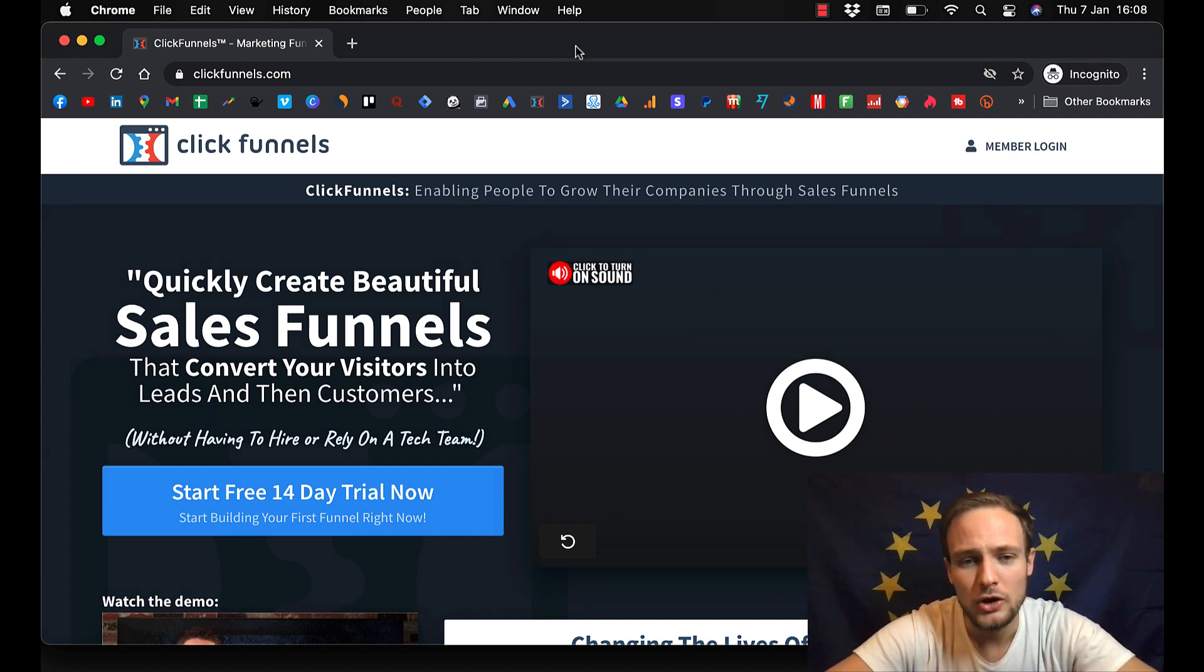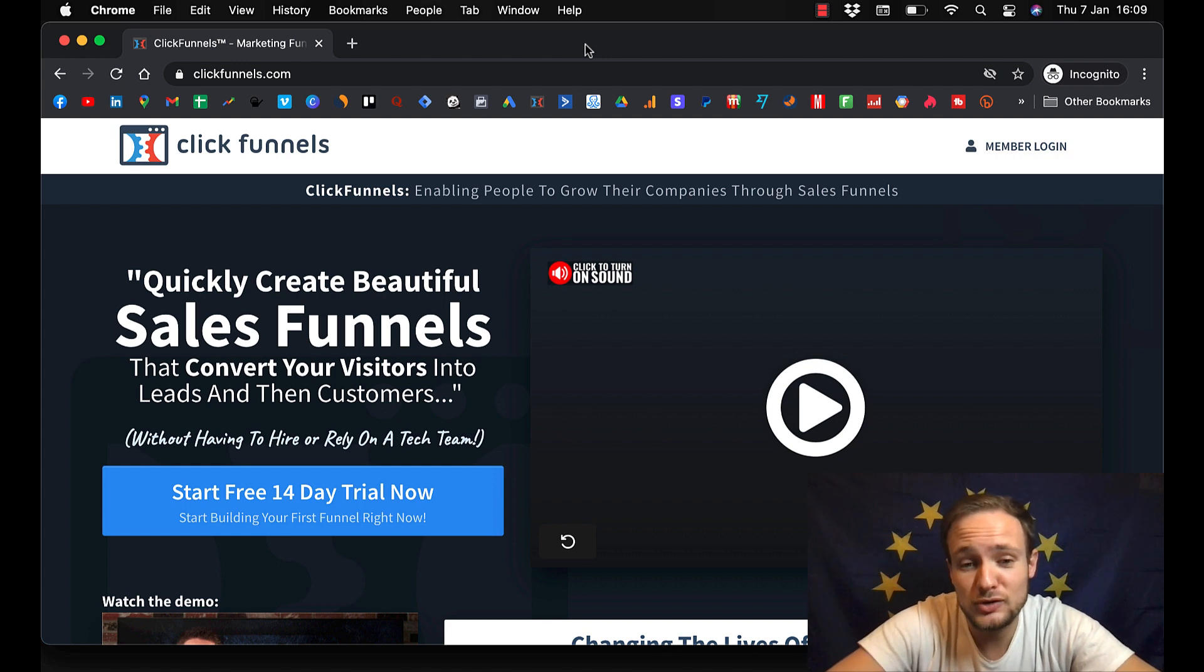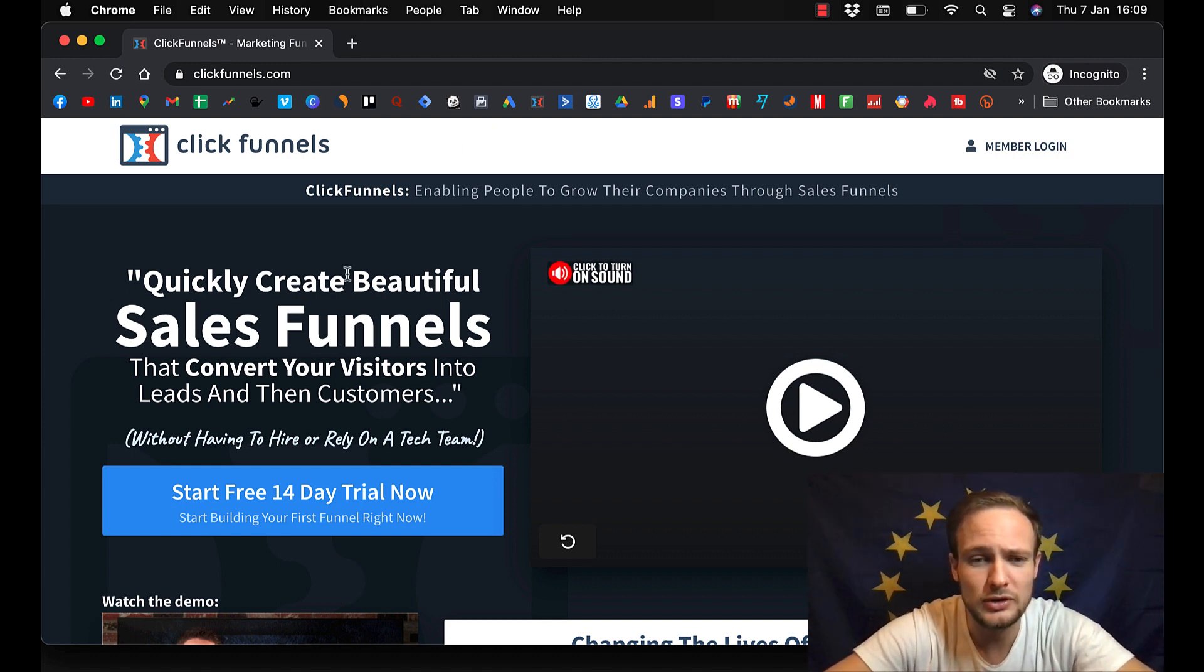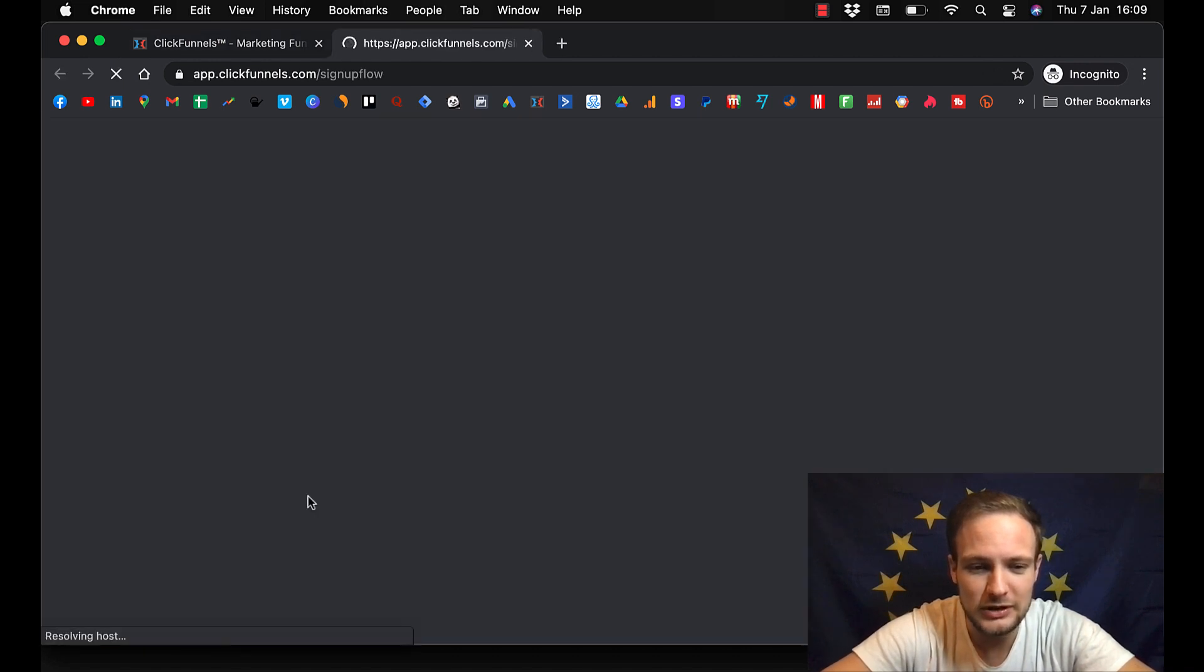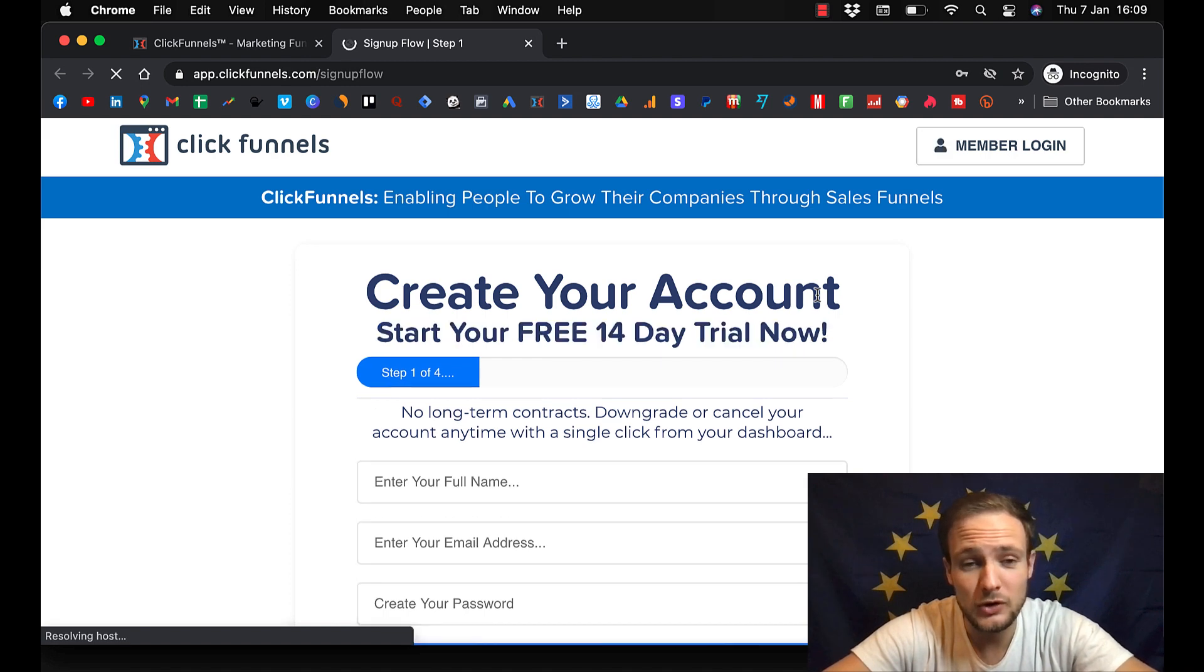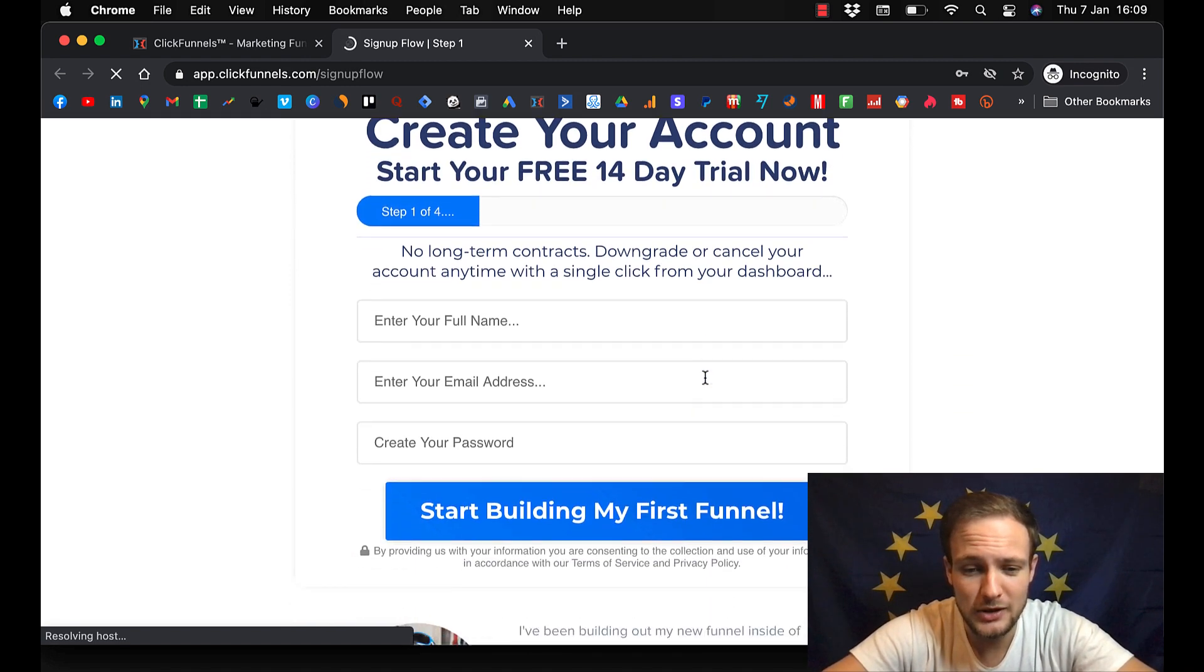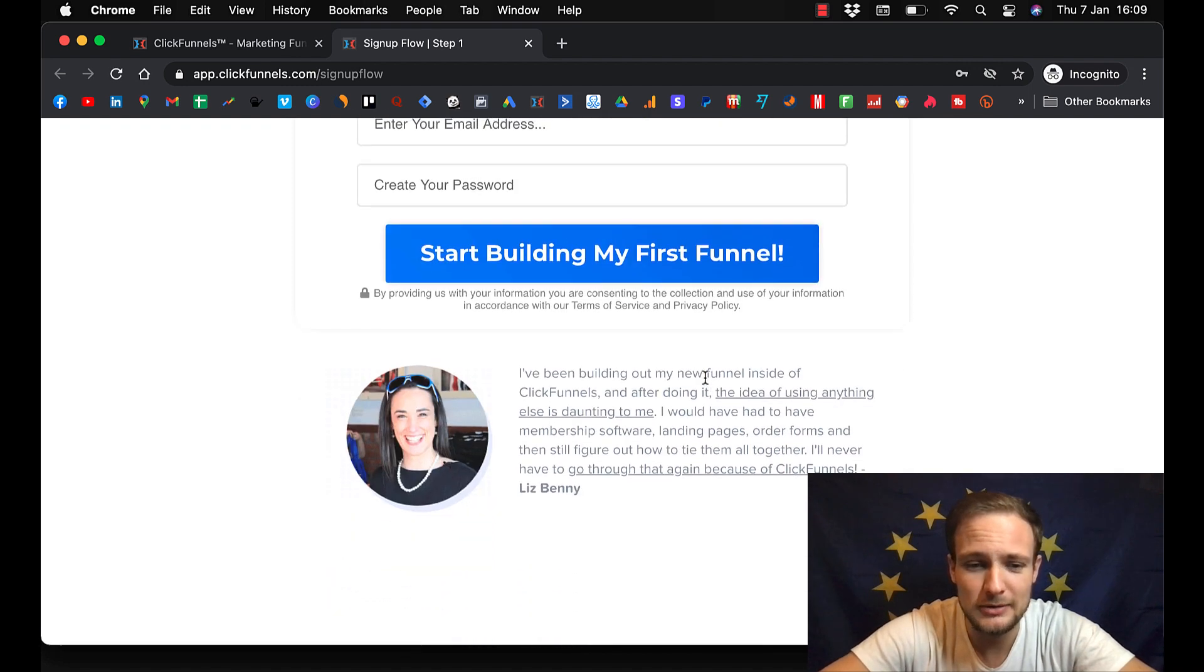So if you want to build your course inside ClickFunnels, click that link below. It will take you to this page. And you just click here. You will get 14 days for free. You fill out your name, email address, create password and you can start building.